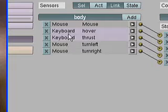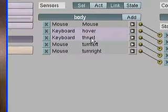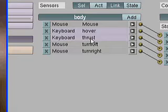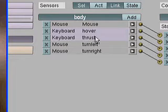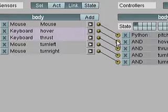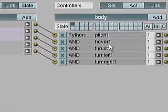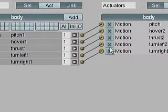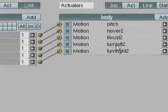I'd like to have it on the scroll wheel where I can scroll wheel up to increase thrust and scroll wheel down to decrease it.